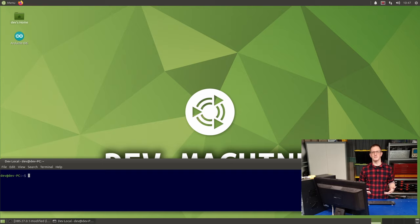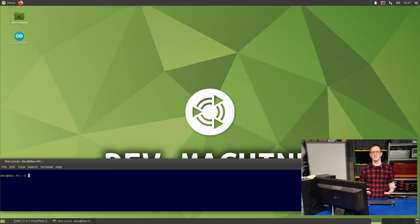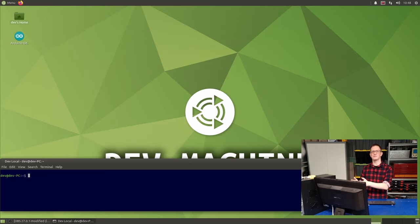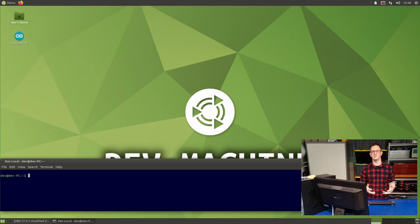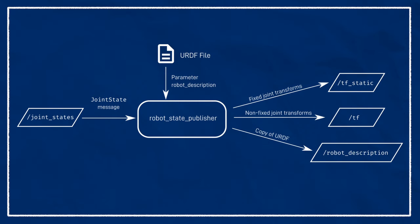In a URDF file, each joint can either be defined as fixed or one of a variety of movable types, such as continuous rotation, limited rotation, or linear motion. For the joints that are fixed, robot-state-publisher can just publish a static transform. But for the ones that are moving, it's going to need to publish a dynamic transform. And it's going to need external values, such as angles or linear distances, in order to calculate what the transform needs to be at each point in time. To get these values, it'll subscribe to another topic called joint-states, which will contain joint-state messages. And these can contain the position, the velocity, or the effort of a joint. In this case, we'll just be using position.